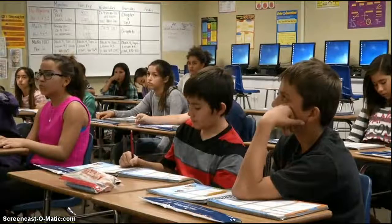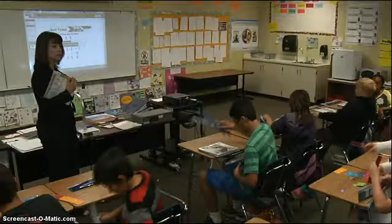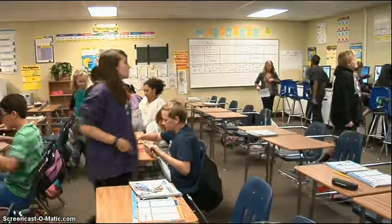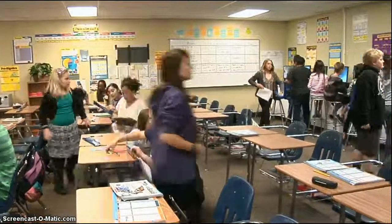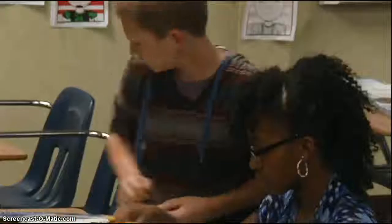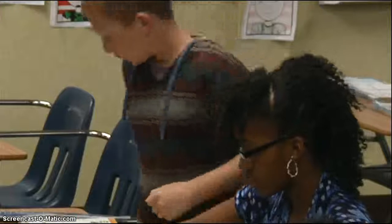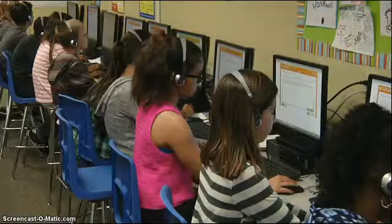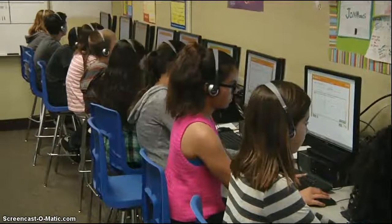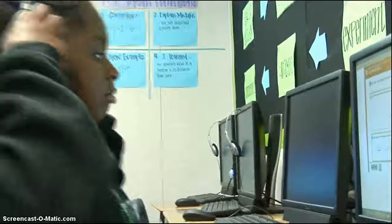After we complete the first small group lesson, I ring the classroom bell and the students working on the computers know that's the cue to rotate from the computers back to their desks for the lesson. It took some practice at the beginning of the school year to get students to transition smoothly, but now it's just part of our daily routine.